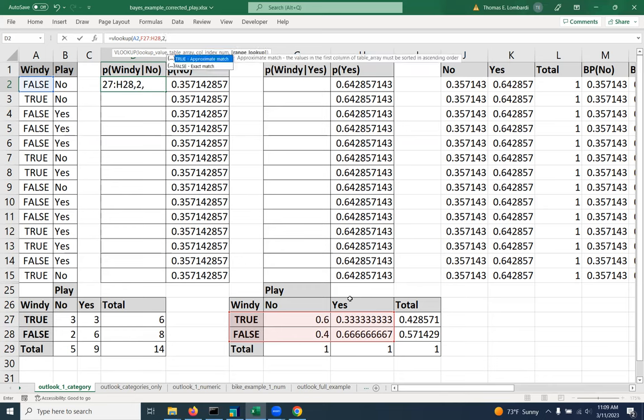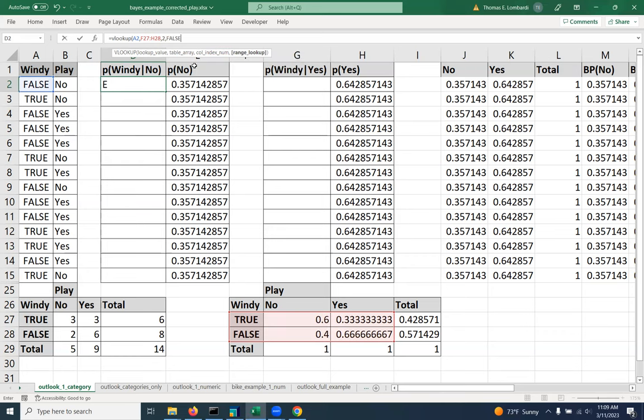And then the last piece is, it'll ask you what type of match you want. And in this case, we want an exact match. We don't want it to use an approximate match or a range match. We want it to match the word true or false perfectly.